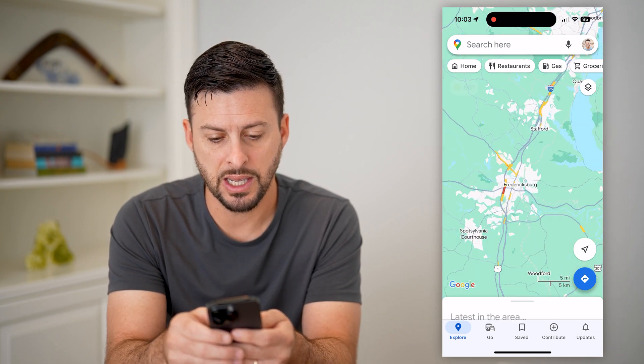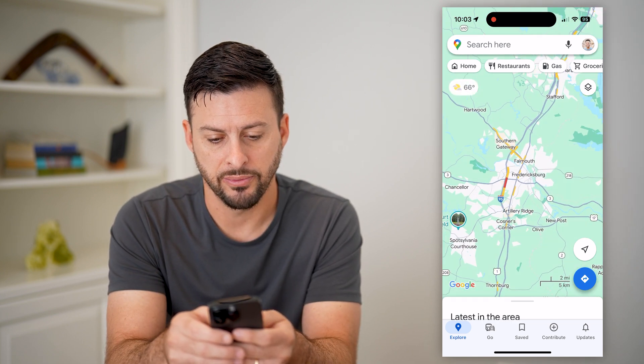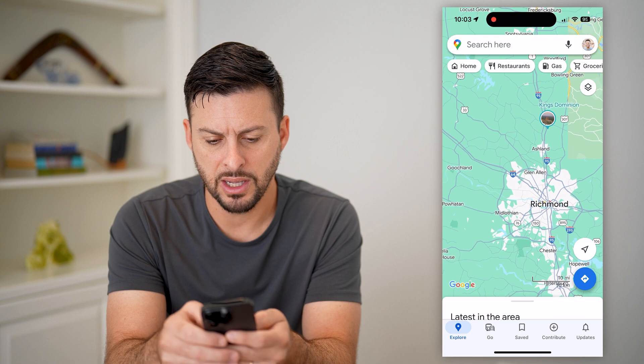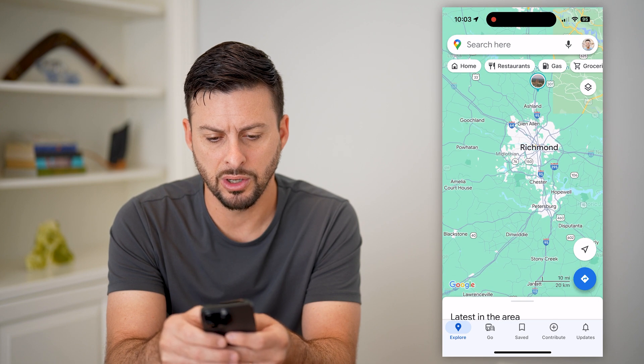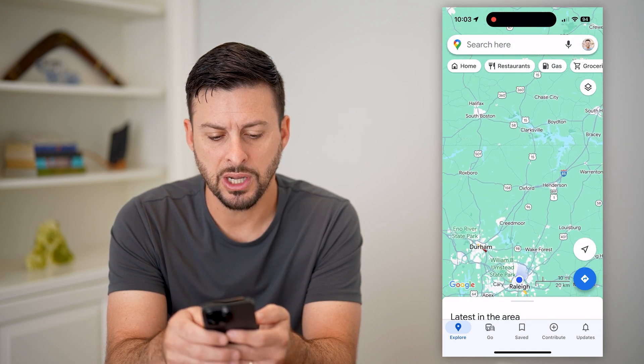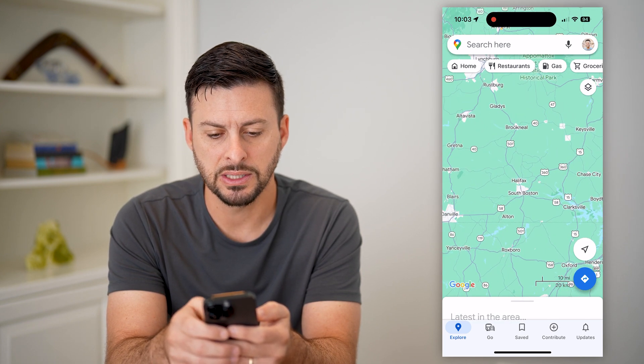So you can see again, there's some in Fredericksburg, everything else looks pretty good. Richmond looks pretty good. You can check out different cities.